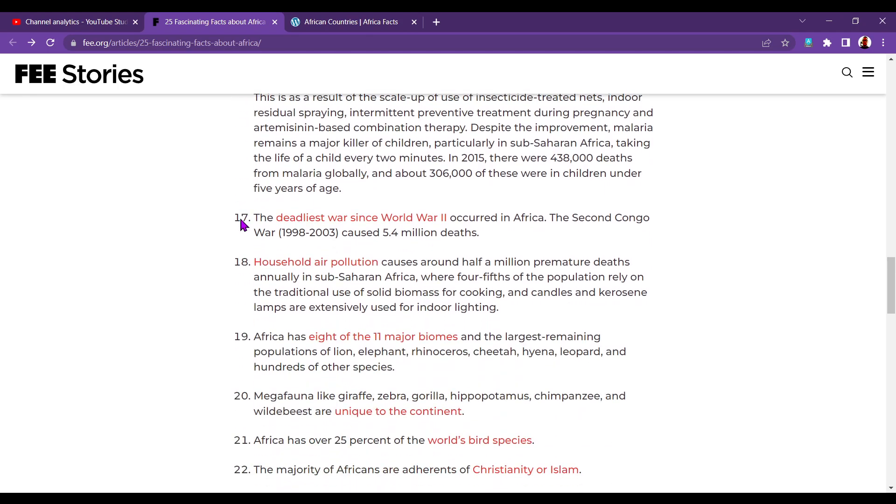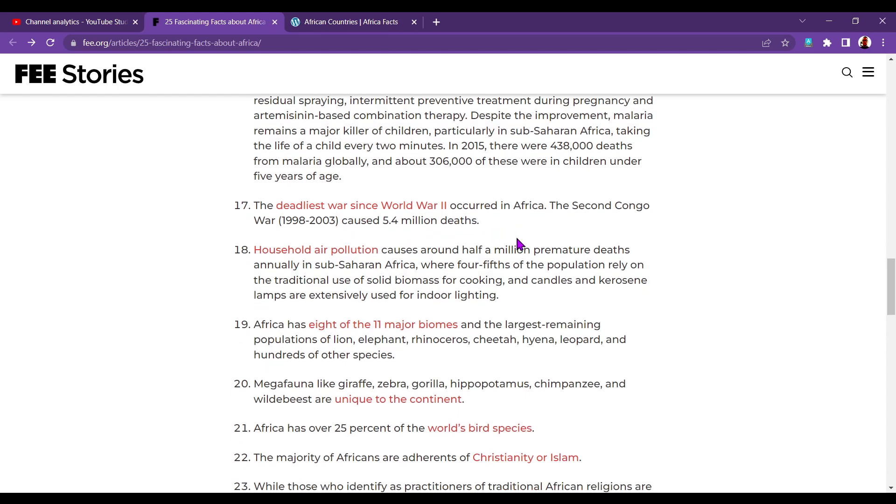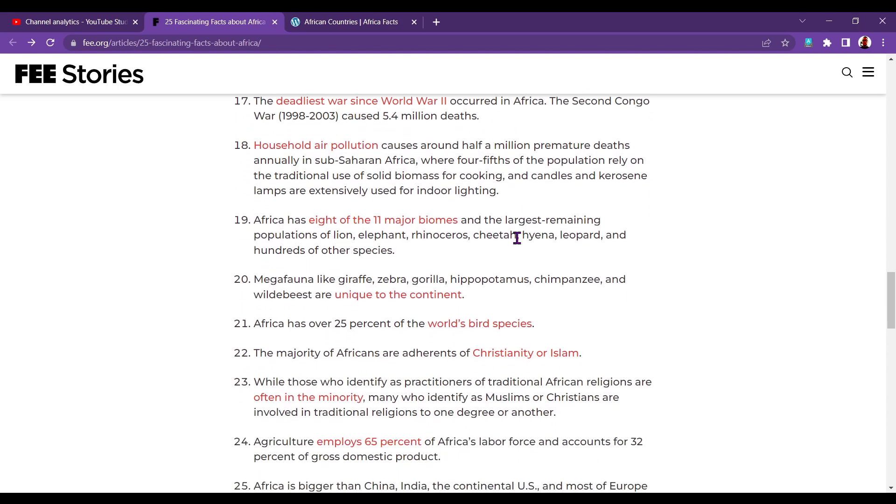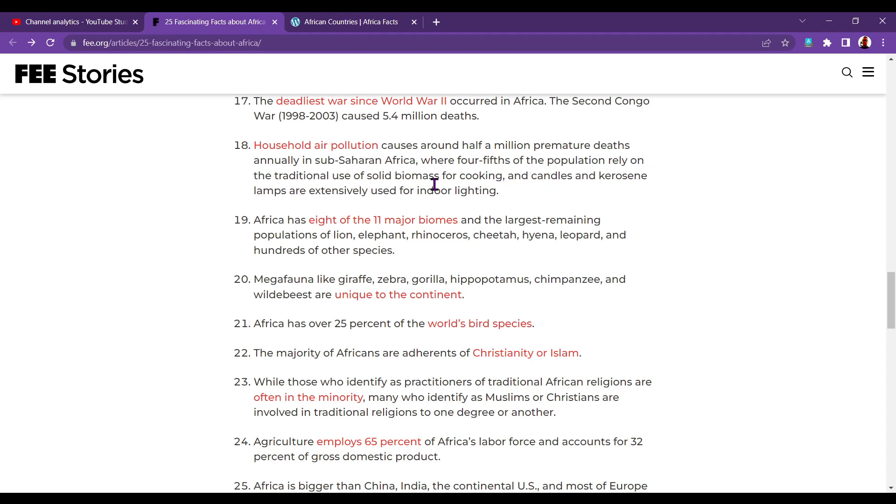Number seventeen. The deadliest war since World War II occurred in Africa. The Second Congo War, 1998 to 2003, caused 5.4 million deaths. Eighteen. Household air pollution causes around half a million premature deaths annually in sub-Saharan Africa, where four-fifths of the population rely on the traditional use of solid biomass for cooking, and candles and kerosene lamps are extensively used for indoor lighting.